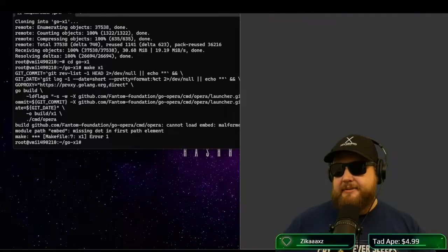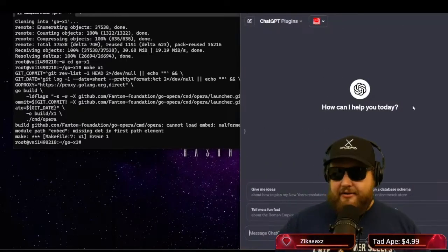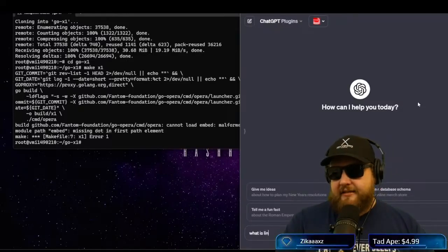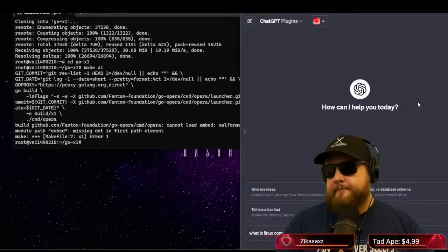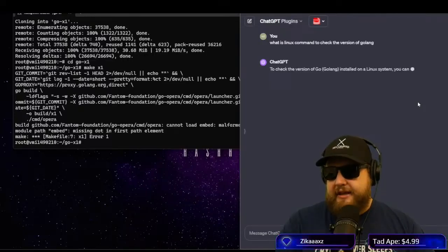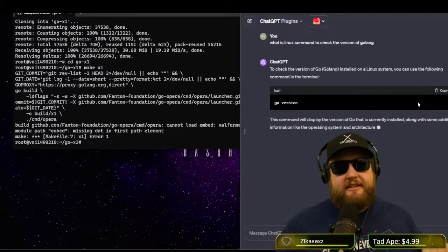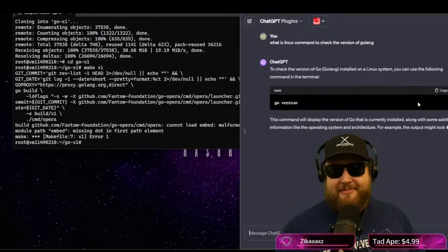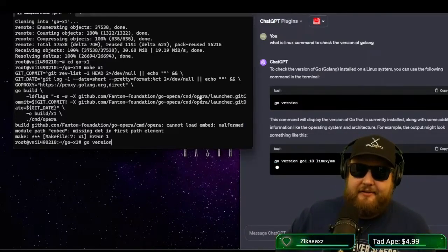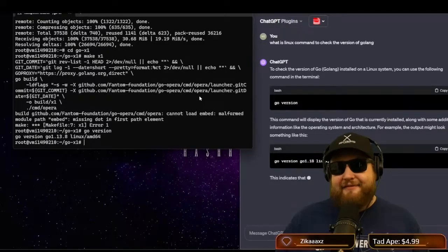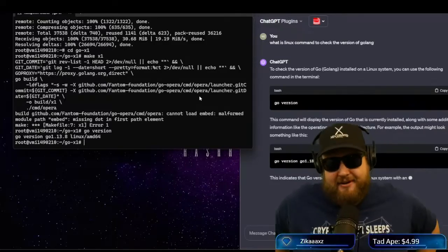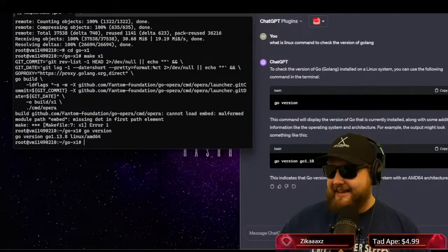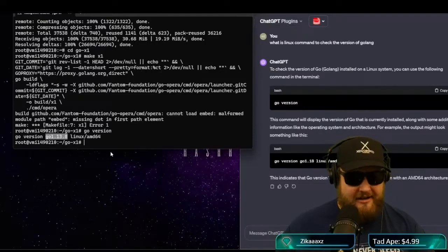So I love to use chat GPT when I'm playing around with this stuff. We'll go ahead and go into chat GPT. And we're going to type in what is the Linux command to check the version of Golang. And the reason why I want to check the version of Golang is because the X1 node requires at least 1.2. And for some reason, by default, it wants to install 1.13. So if I hit go version, you can see, I have go version go 1.13.8. So that's not going to work. That's a problem.